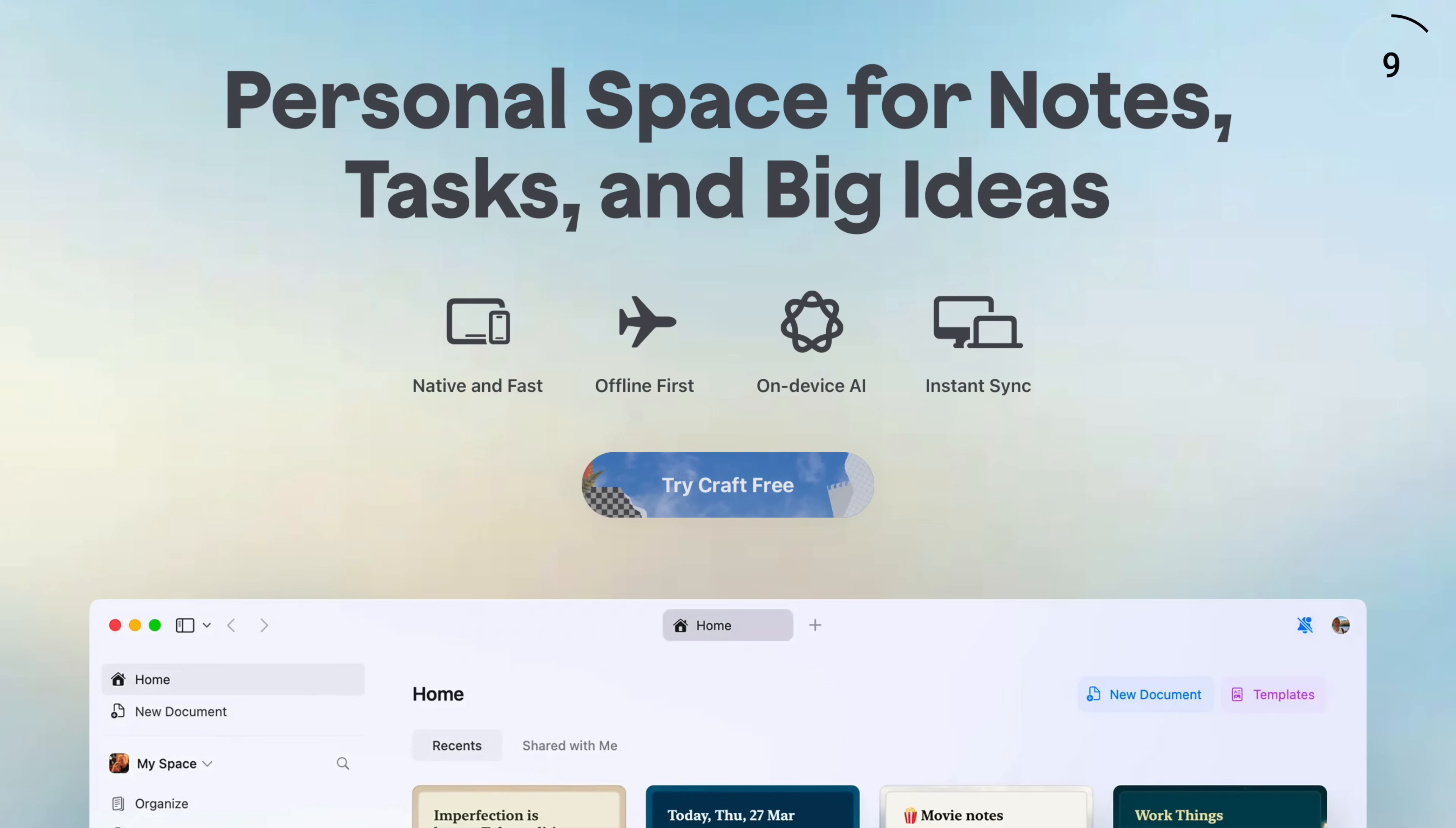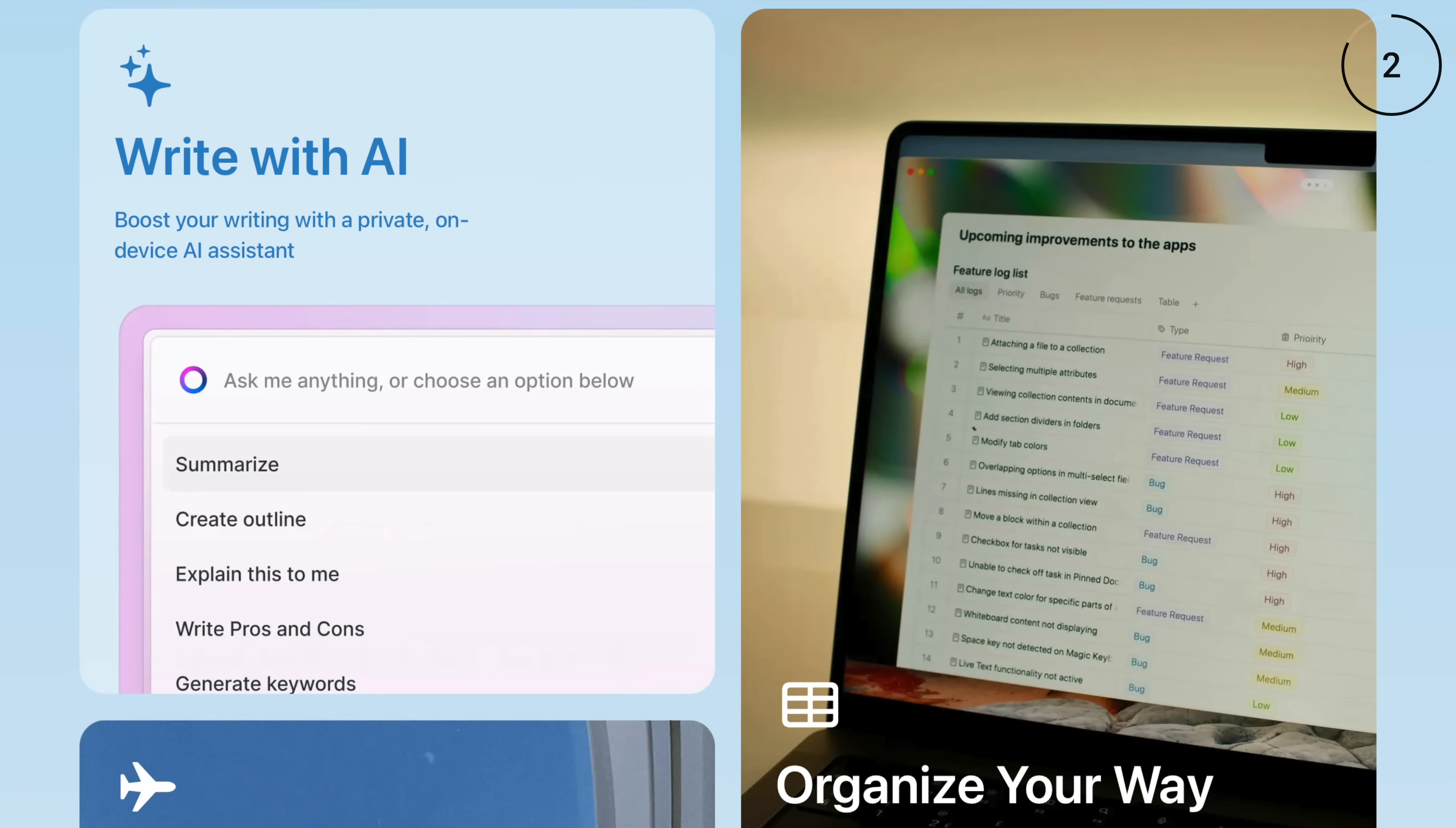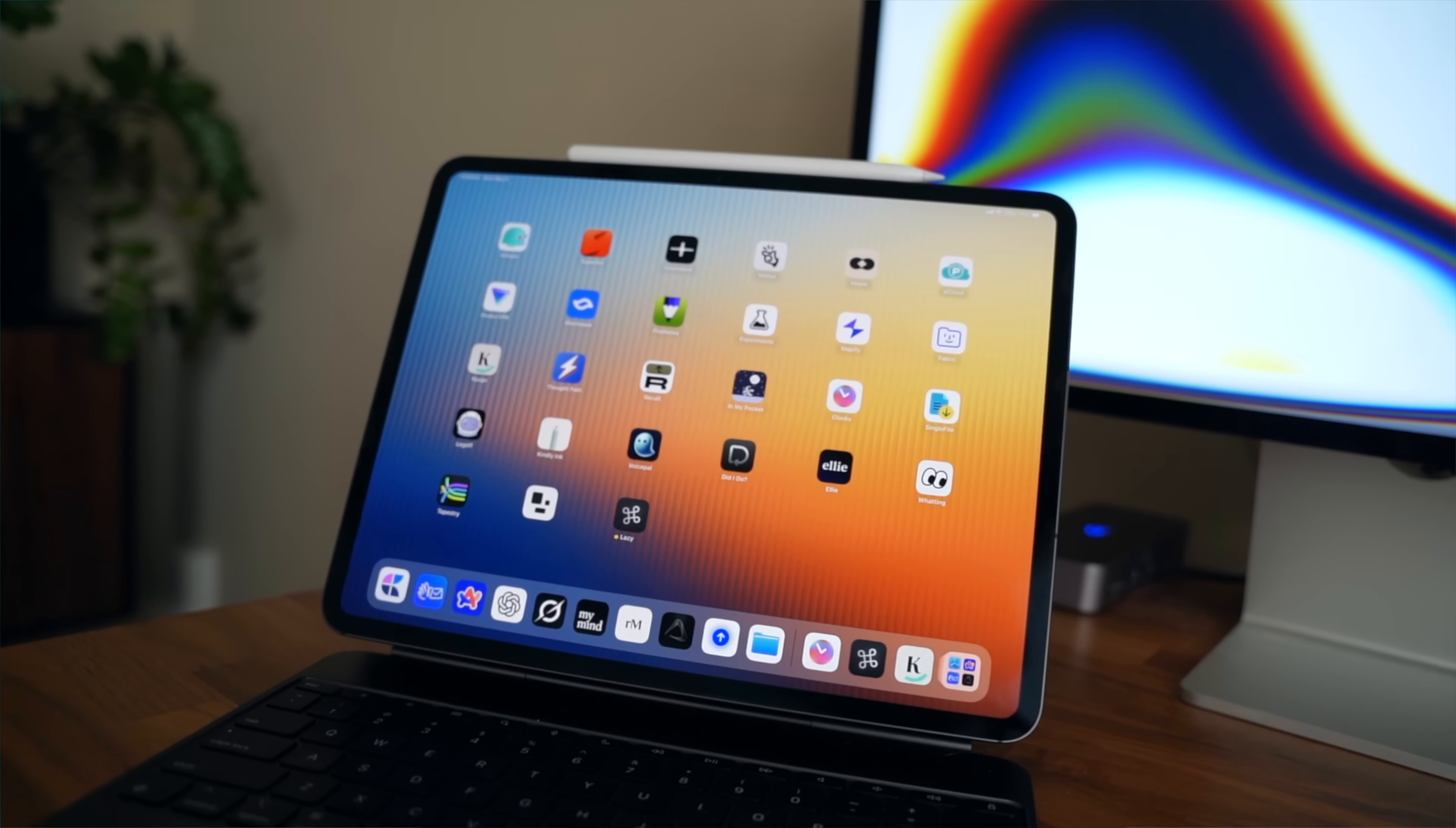So after the video, grab that freebie, snag your discount, and make your Notes way less boring. But now, we're going to get into some apps that will completely rewire you.